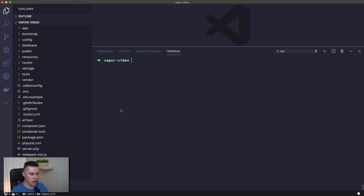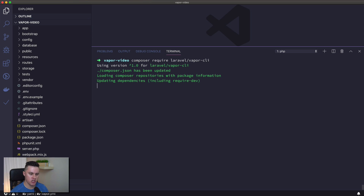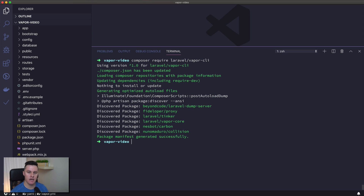What I have here is a default Laravel installation, and the first thing I'm going to do is install the Laravel command line utility. I'm going to use Composer and run composer require laravel/vapor-cli. The reason I install this locally to my project is so that when we use continuous integration and continuous delivery, the CLI tool will be bundled with our application — so you don't need to have it running globally on your CI server.